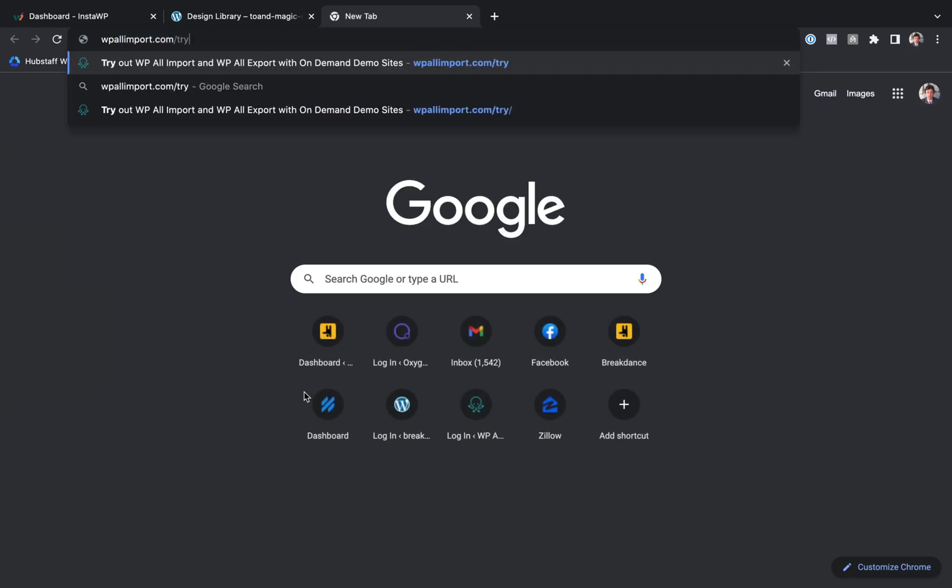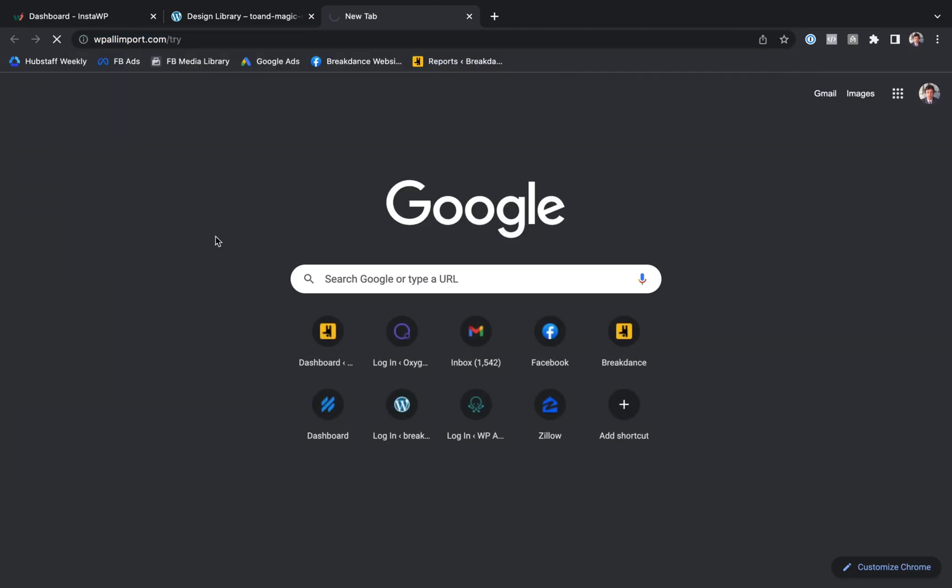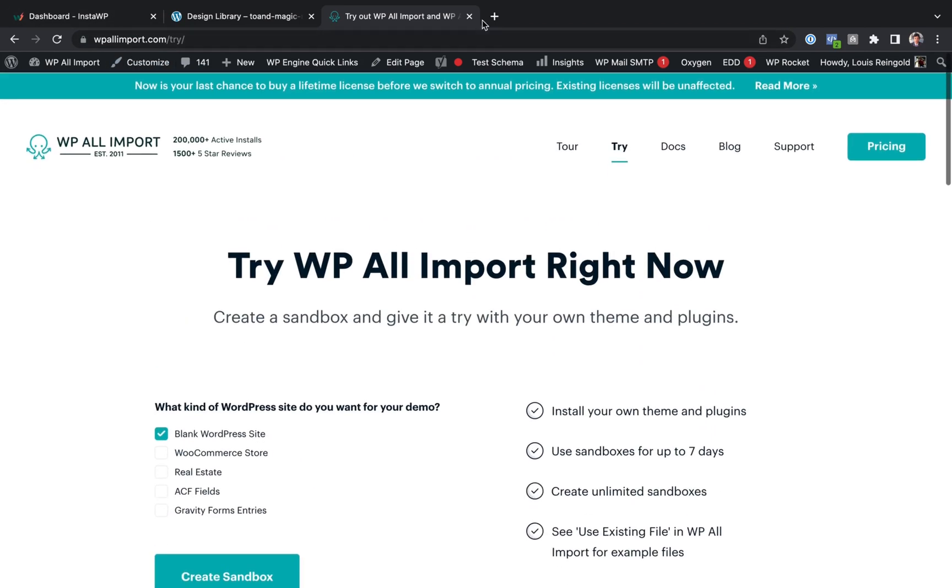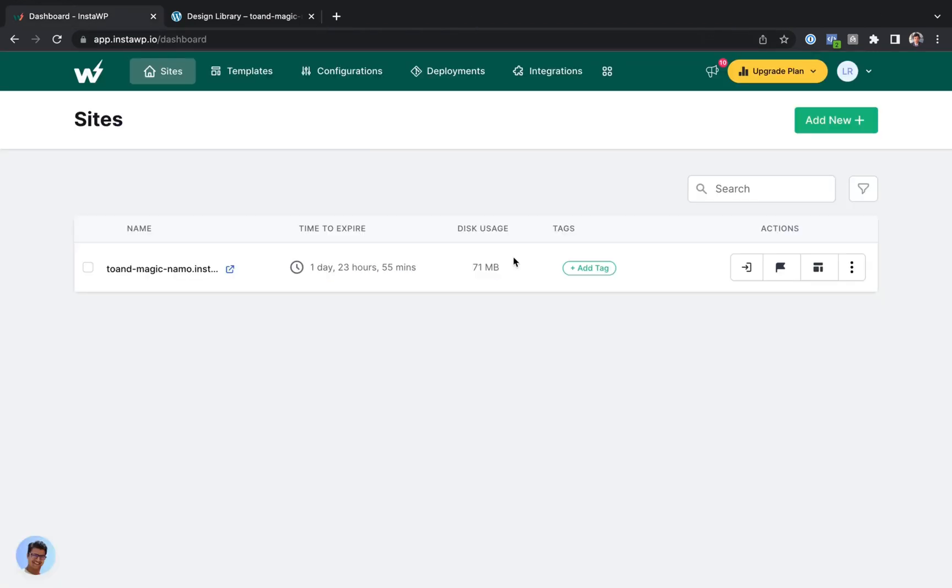And we use it to give our customers one-click demo of our plugins. For example, if you go to WPImport.com slash try, you can create a sandbox, much like InstaWP, where you can test out our plugin. The problem is maintaining the service was a nightmare for us. People would use it for phishing. People would use it to mine crypto.